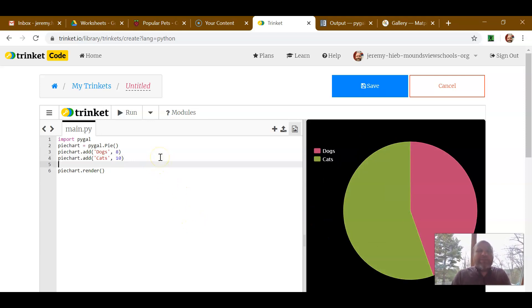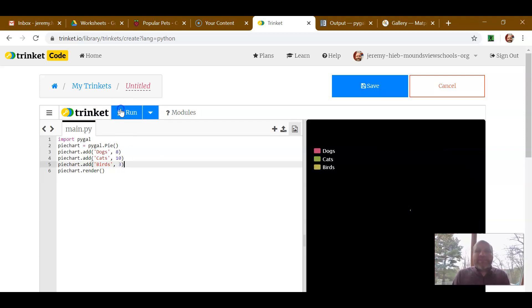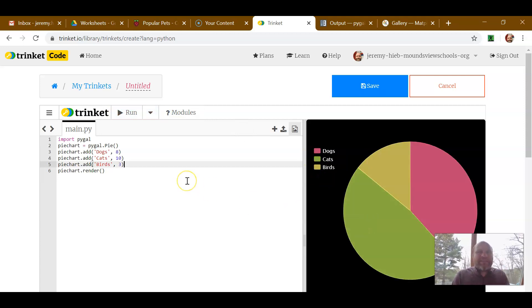So now if we want to add something else, pie chart.add. What's another? Some people like birds. I don't think very many. Let's say like three out of the group. And so if I throw in birds in there, all of a sudden it updates.